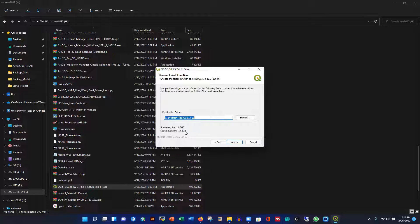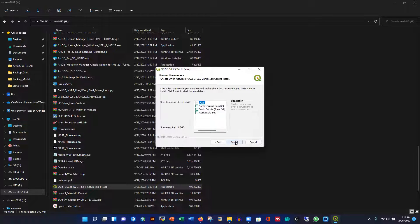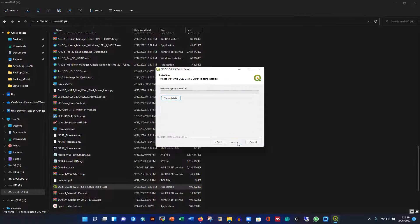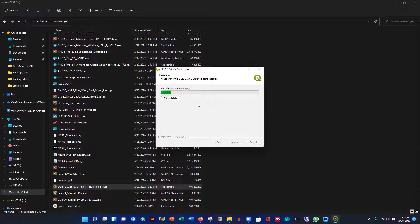By default everything is set. I have enough space remaining — it will take about 1.86 GB. I'm going to install only QGIS, not the additional datasets, as those will use too much space. It shouldn't take too long.